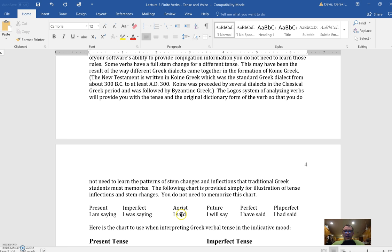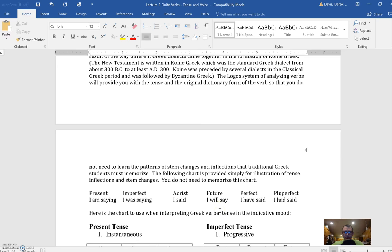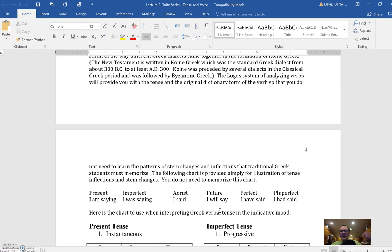Your software will tell you either it's active, middle, or passive. And you're just going to have to remember how to translate an active verb - that is, the subject is doing the activity to an object; a middle, which is the subject doing the activity to itself; and then a passive, the subject being acted upon by the verb. 'I raised him' is active. 'I raised myself' is middle. 'I was raised' is passive.